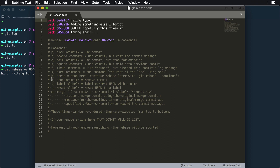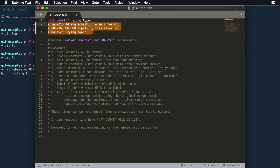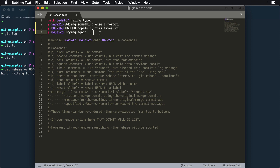Here I can do a bunch of different stuff. Basically what I'm trying to do is squash all of these into one commit. So I'm going to say I want to squash this one, and this one, and this one. What this will say is take these three commits and squash them into this — basically shove everything into one commit. Now I'm going to save.